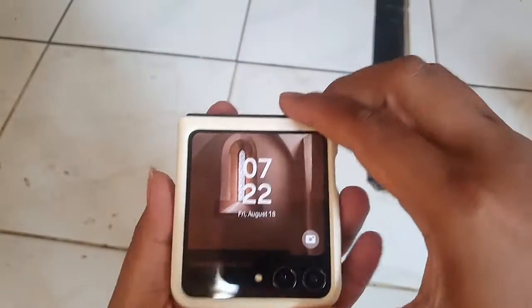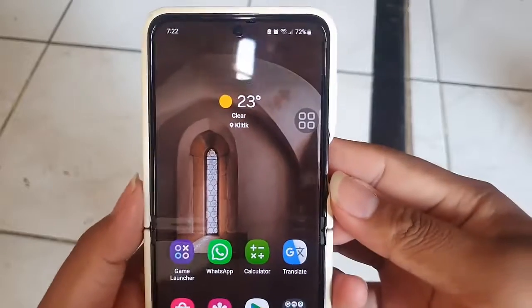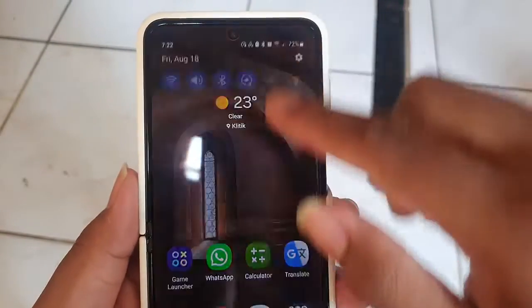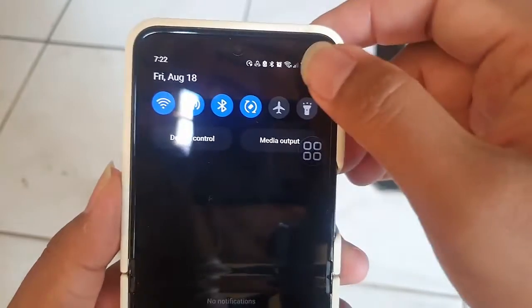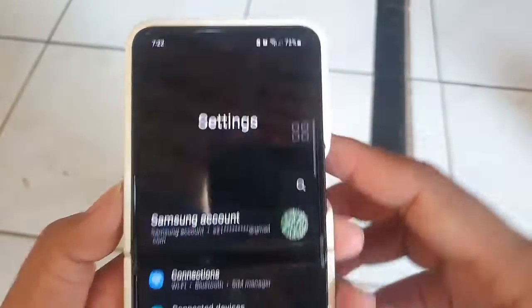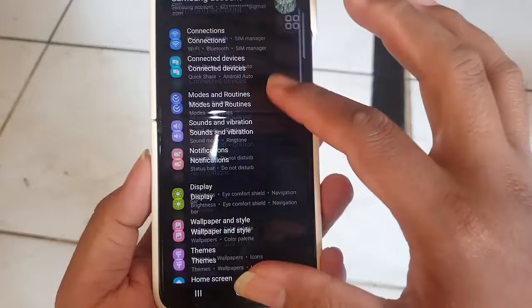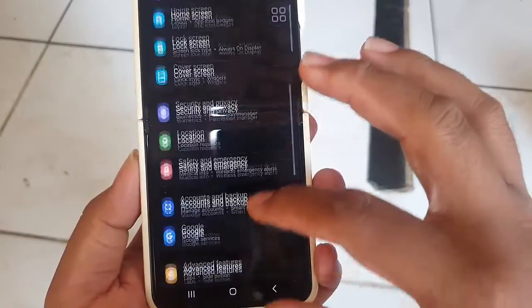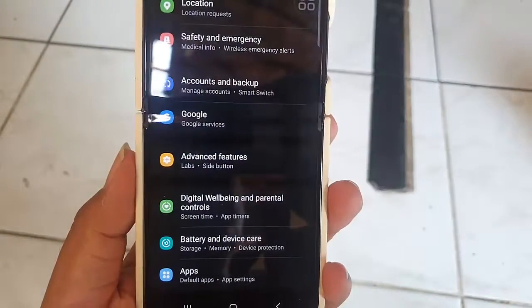To turn on or off flex mode panel in Samsung Galaxy Z Flip 5, open Settings. Scroll down the notification panel and then tap the settings icon. Once you're in the settings, scroll down and look for the Advanced Features option. Tap on it to enter the Advanced Features settings.